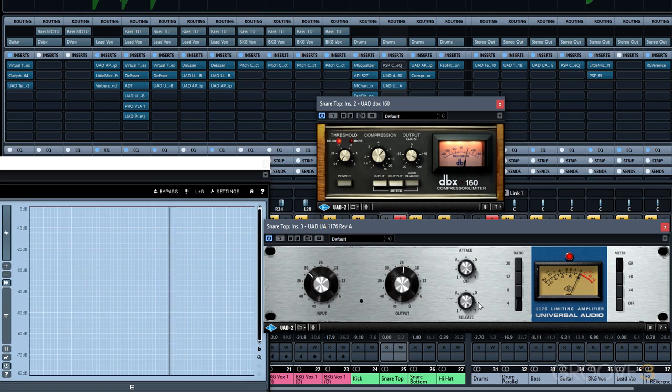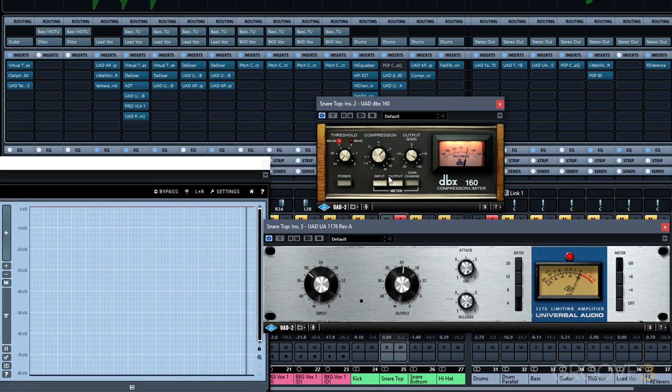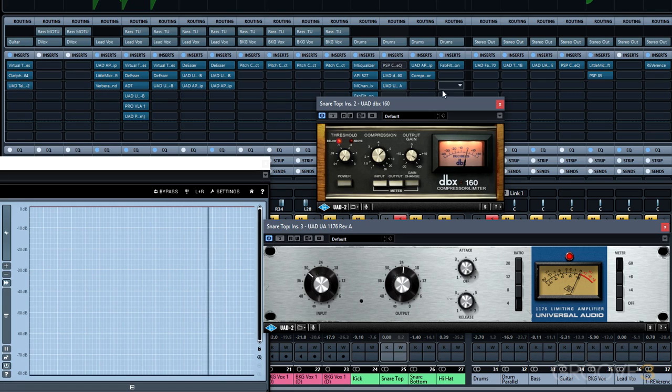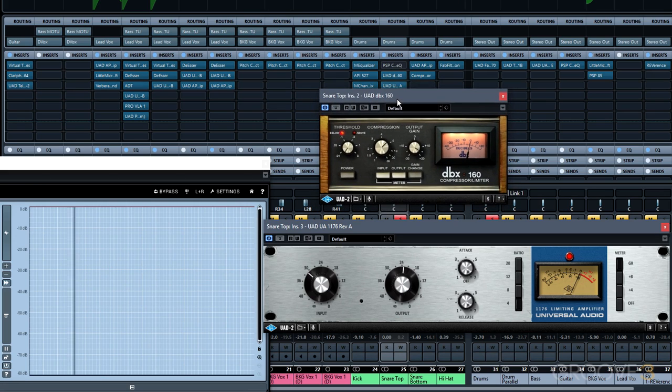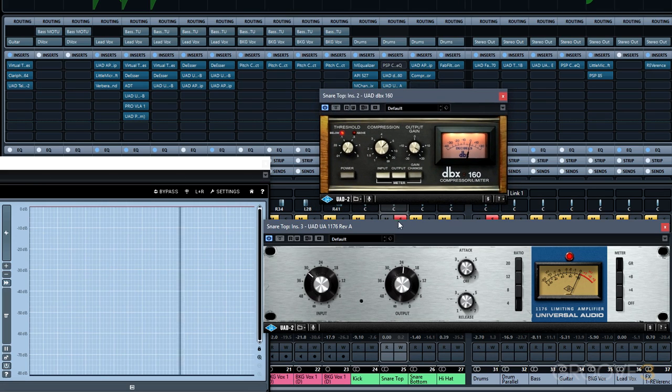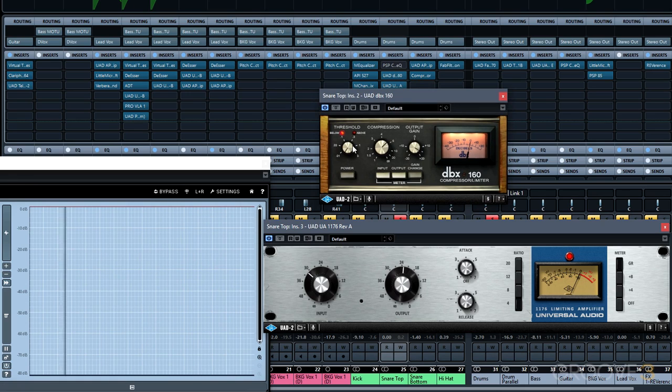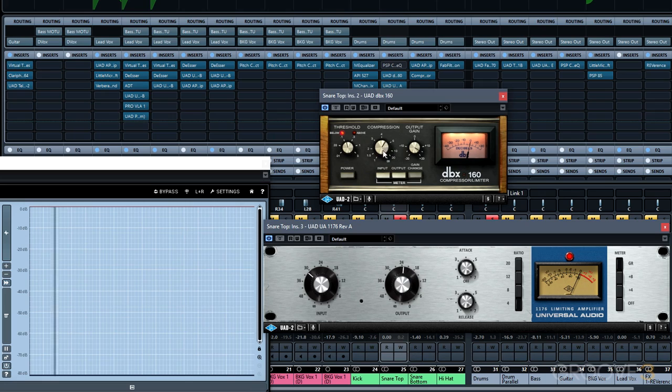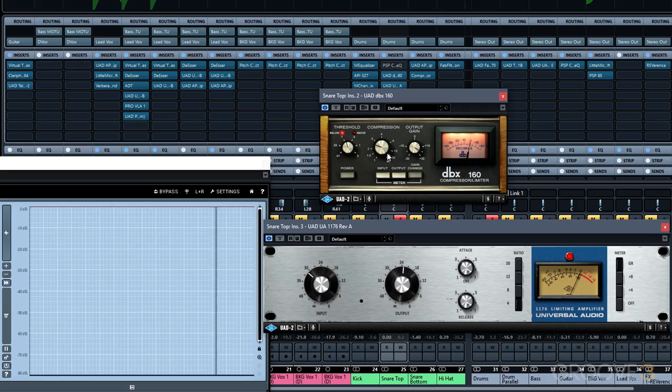Really bring out that sustain. Okay, so this is quite an exaggerated effect that I kind of wanted to show you to get your wheels turning as to how you can start to manipulate envelopes by using serial compression. We're kind of using the DBX to control the micro dynamics of the snare drum and then we're using the 1176 to control the macro dynamics or the overall dynamics. And that's just one quick example, but this is more like rainy day kind of stuff that you want to experiment with and see if you can hone in on some really cool workflows using multiple compressors.